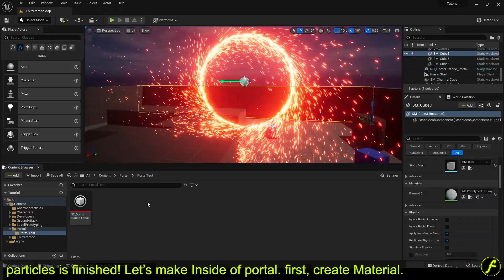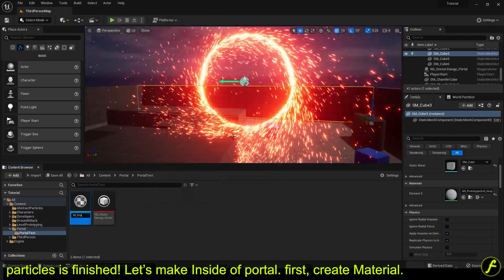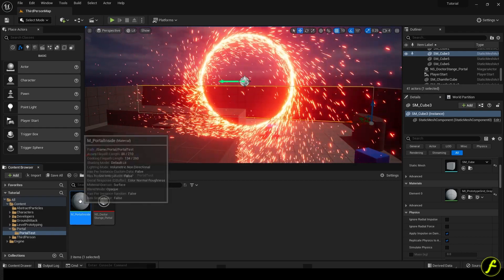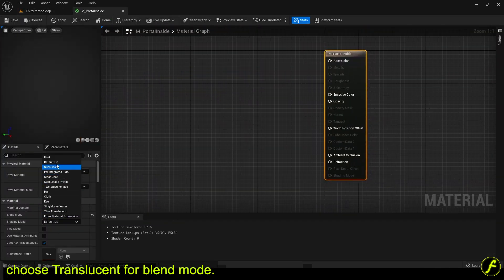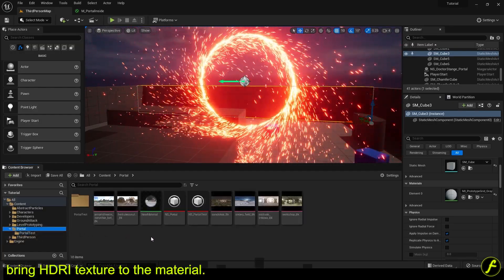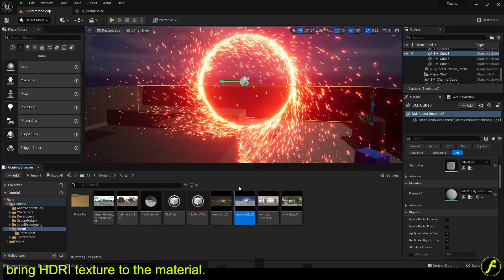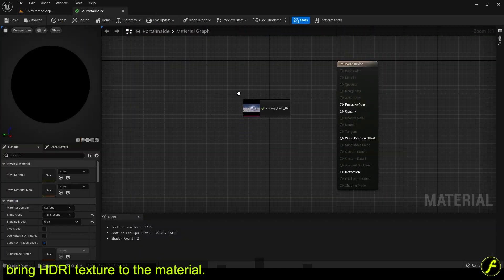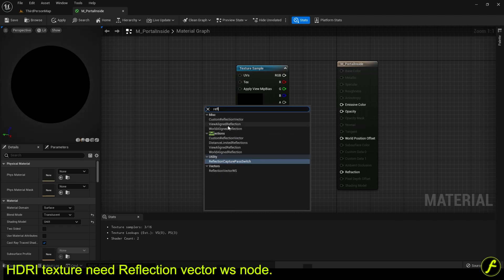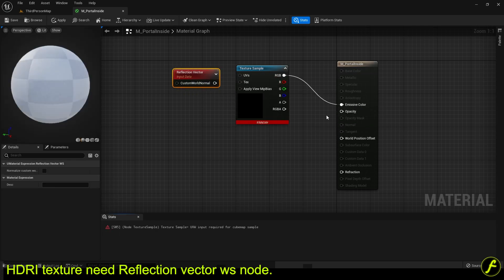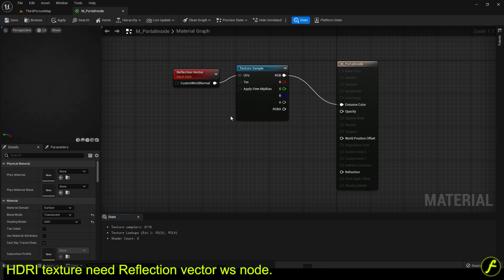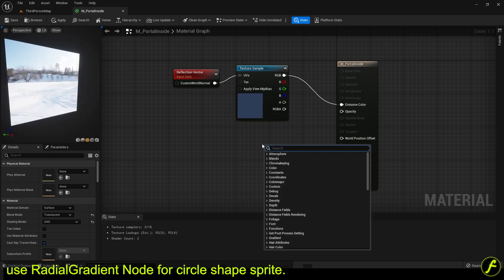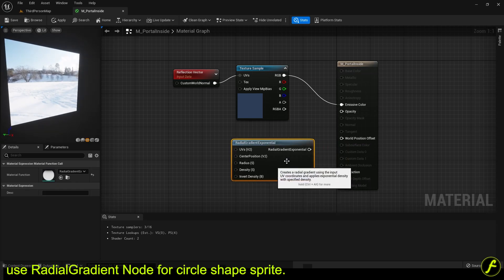Particles is finished. Let's make inside of portal. First, create material. Choose translucent for blend mode. Bring HDRI texture to the material. HDRI texture needs reflection vector WS node. Use radial gradient node for circle shape sprite.